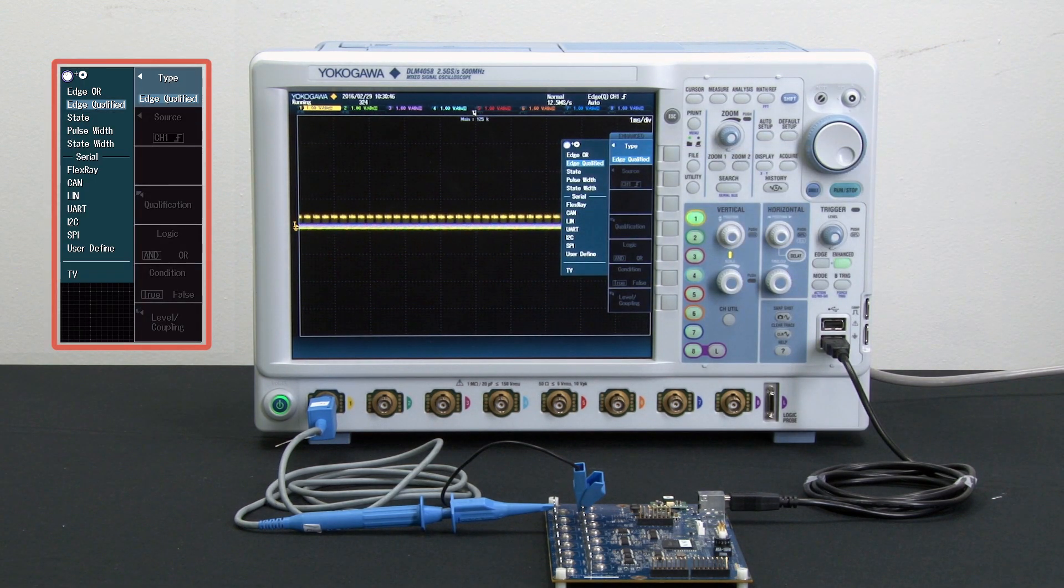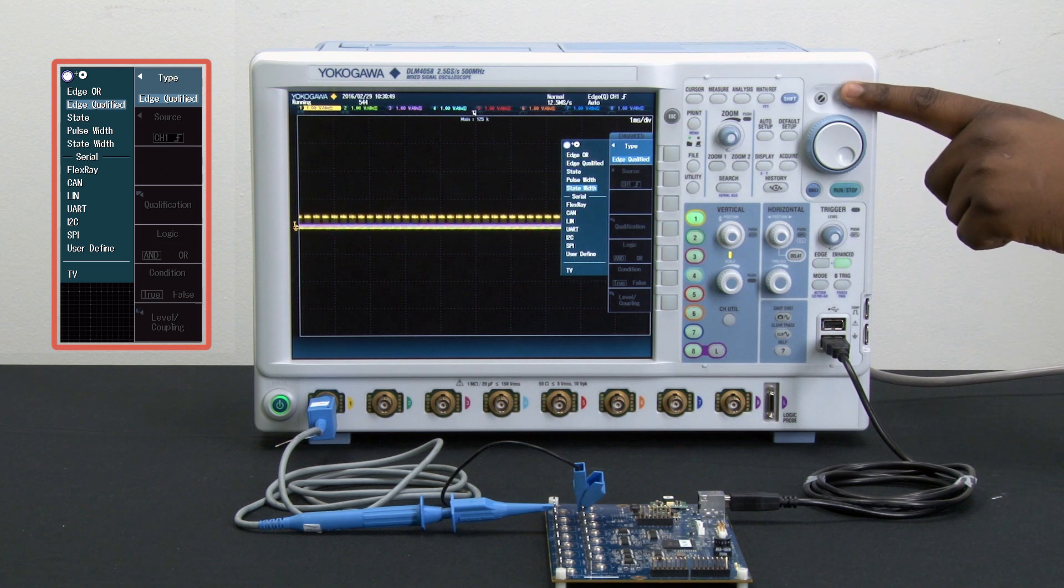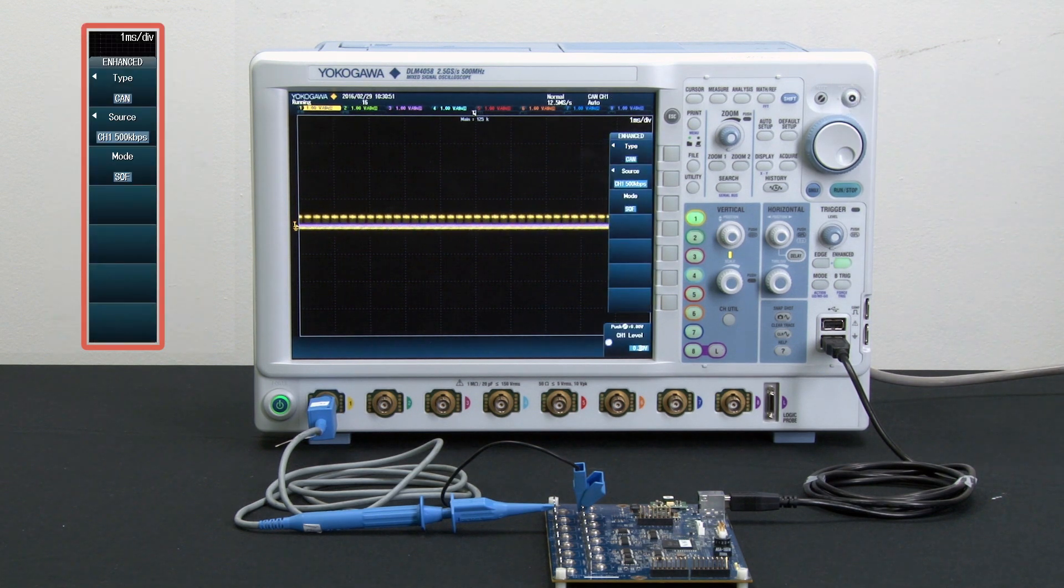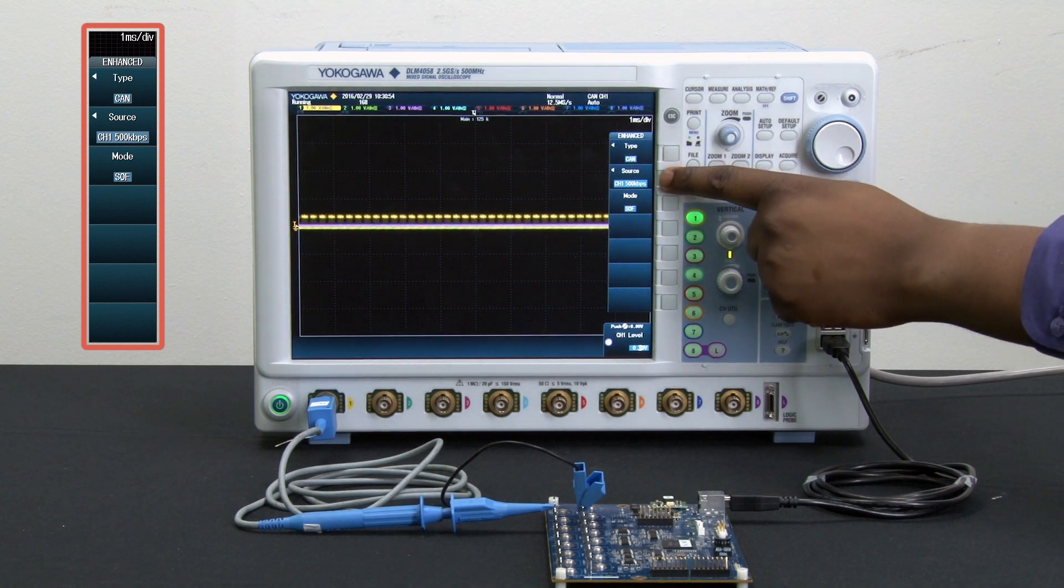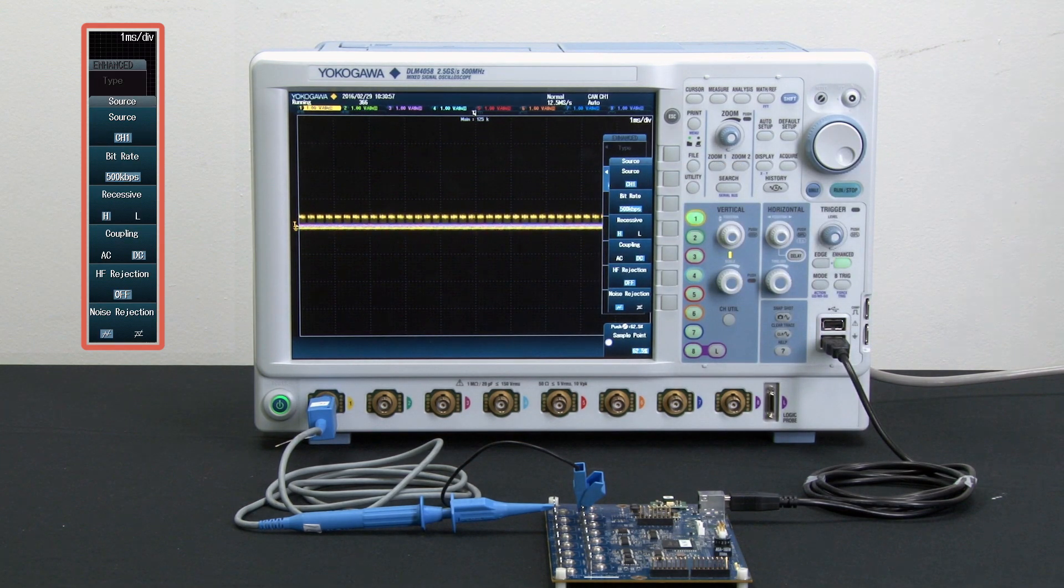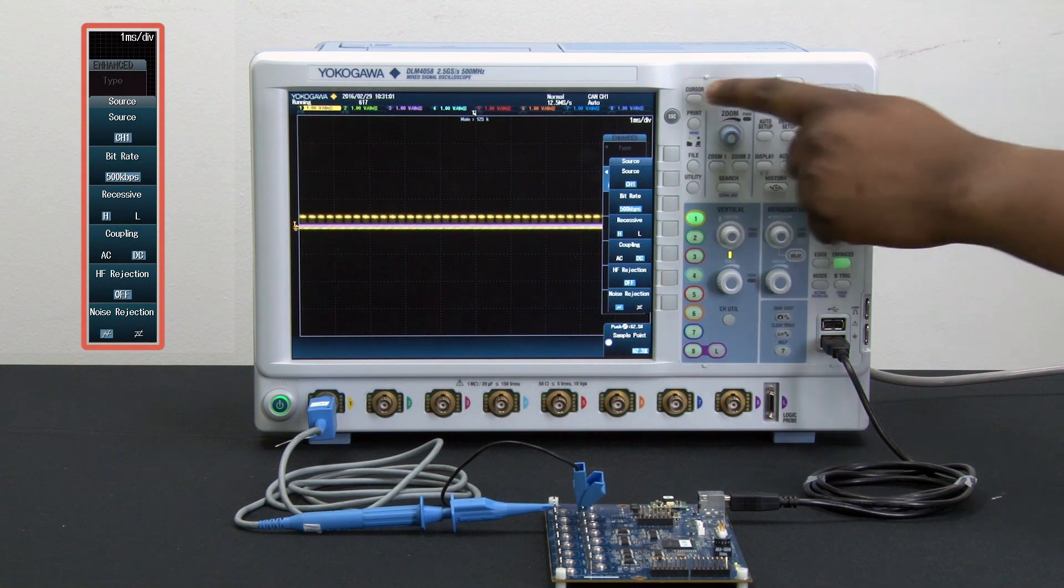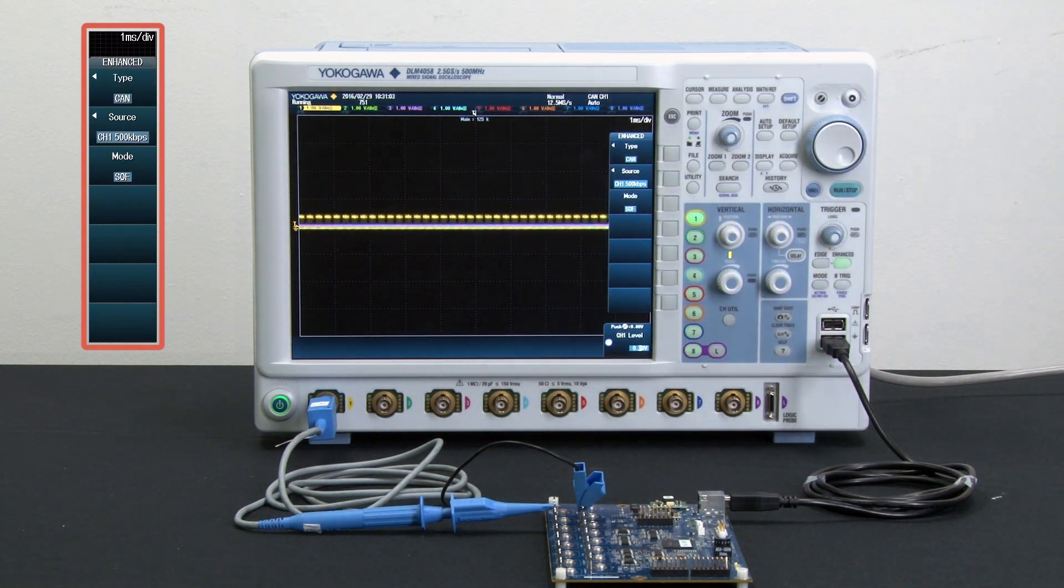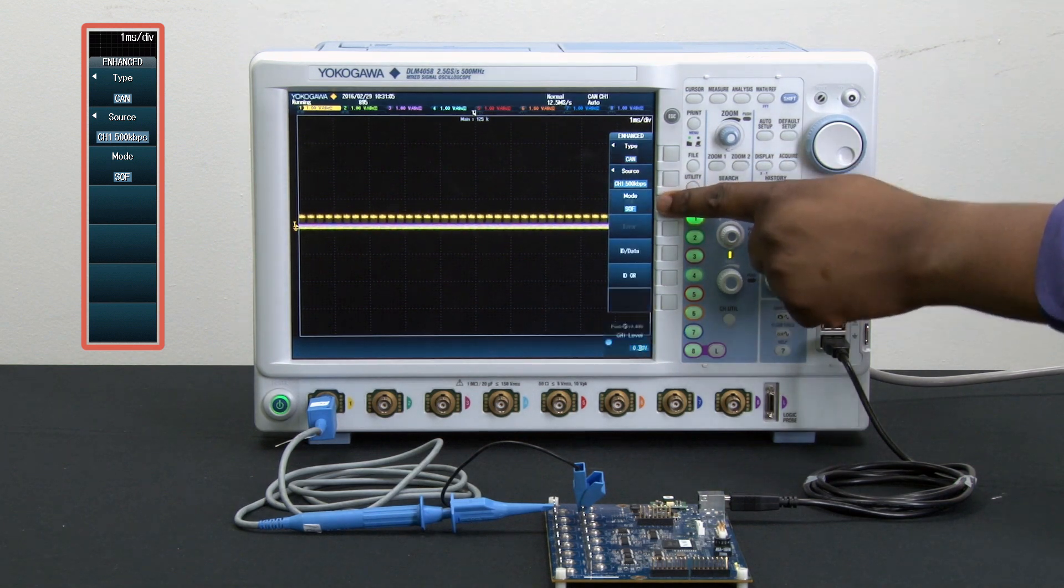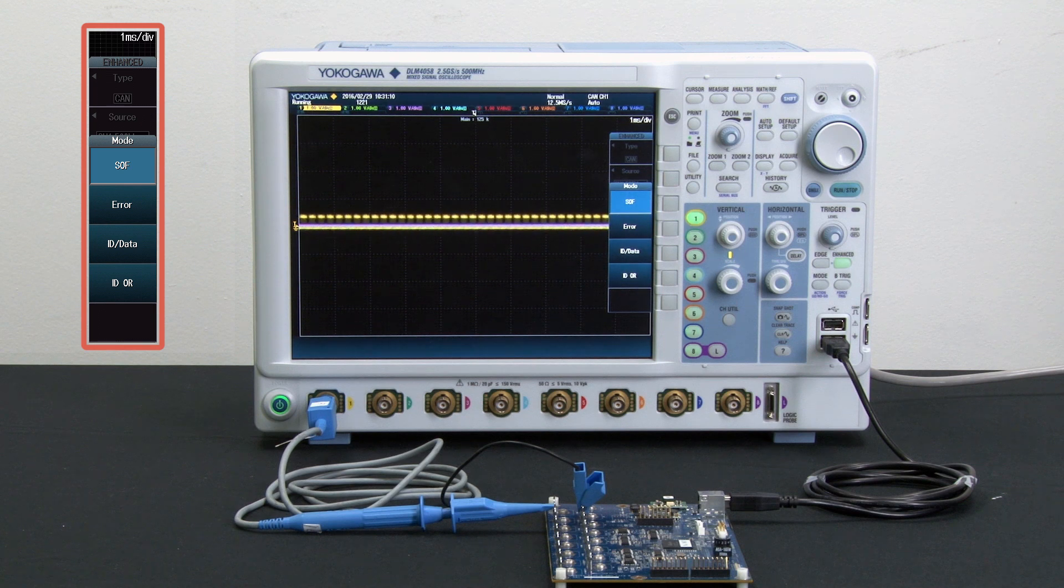You can also use an enhanced CAN bus trigger and then adjust the bit rate and also the CAN state which can be CAN high or CAN low. Or you can also choose to trigger off parts of the CAN message such as a start of frame, error frame, ID, or data.